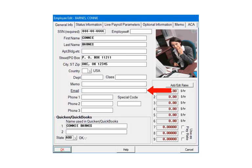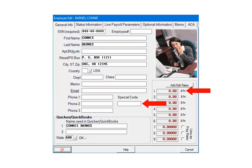Enter the employee's email address and phone numbers. The special code is used when there are over 35 locals or for state-specific information. Please refer to the program help files for more information. Next, enter the hourly pay rates if applicable.